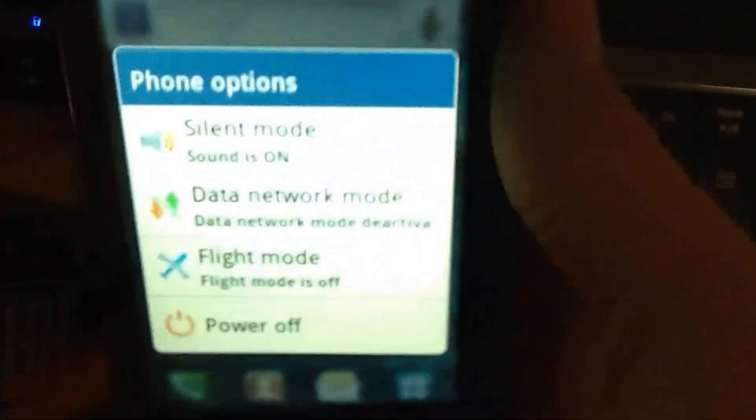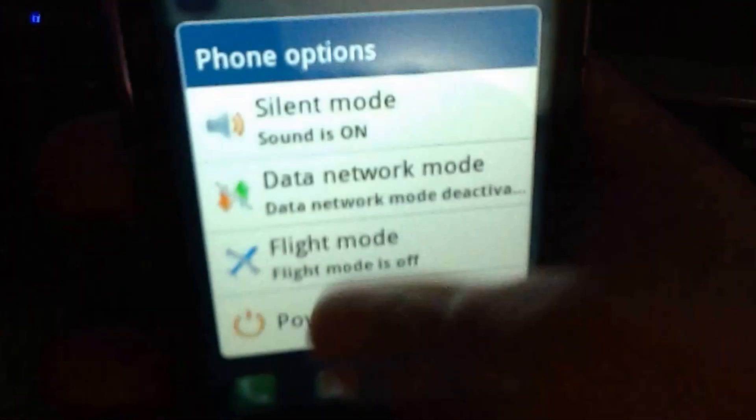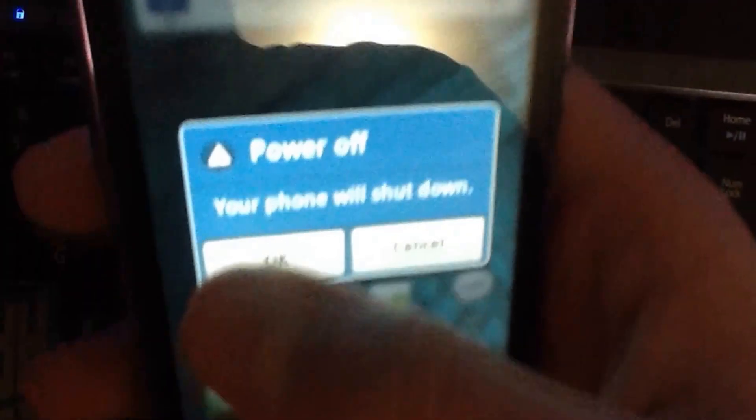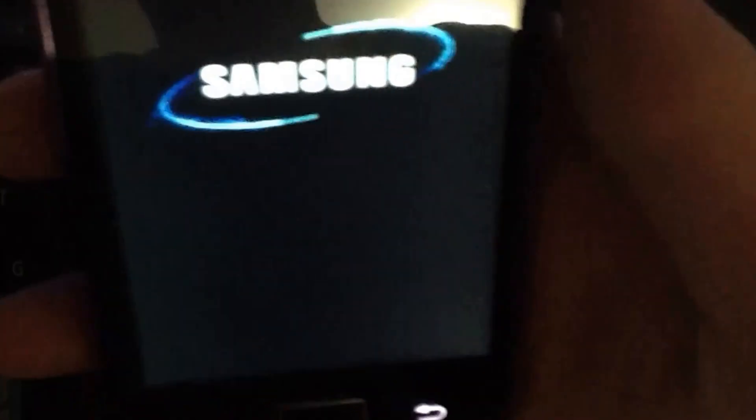Hold the power button until you see this power menu, select power off, hit OK and your device will shut down.